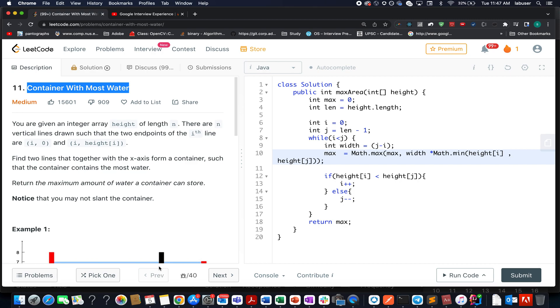Hello everyone, welcome to day 5 of the April LeetCode challenge. I hope all of you are having a great time. My name is Sanchit Dhadeja, I am working as a Senior Software Developer at Adobe.